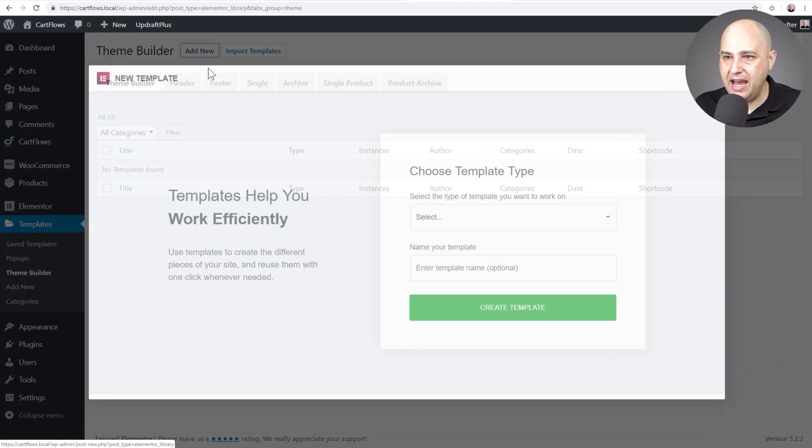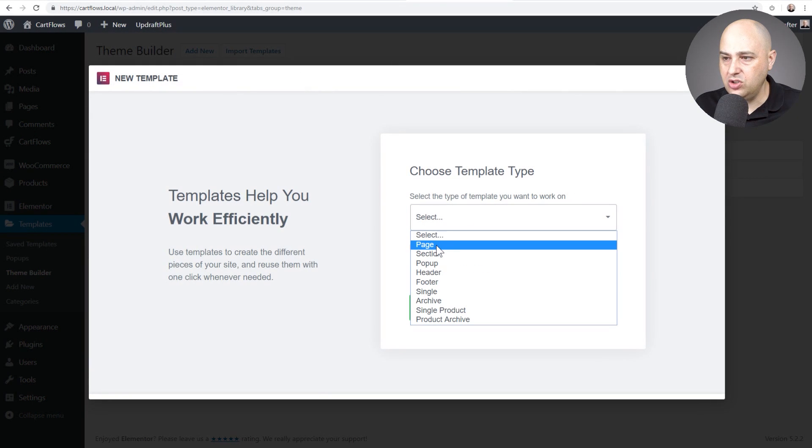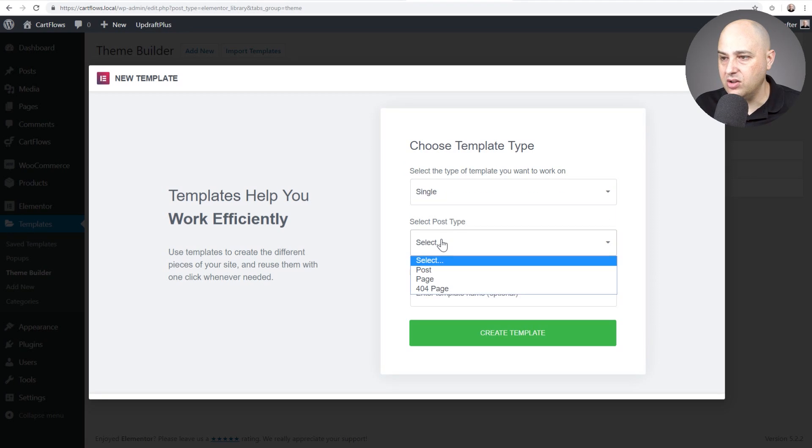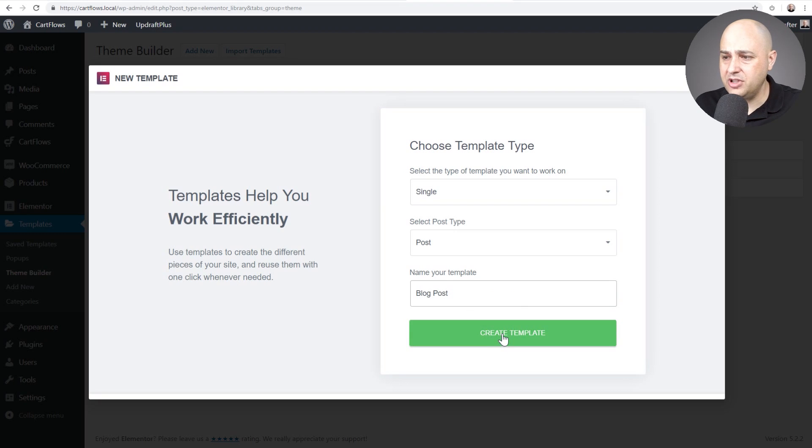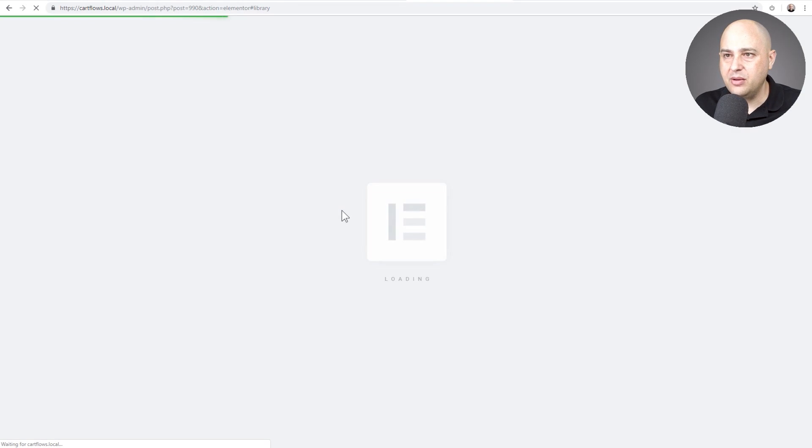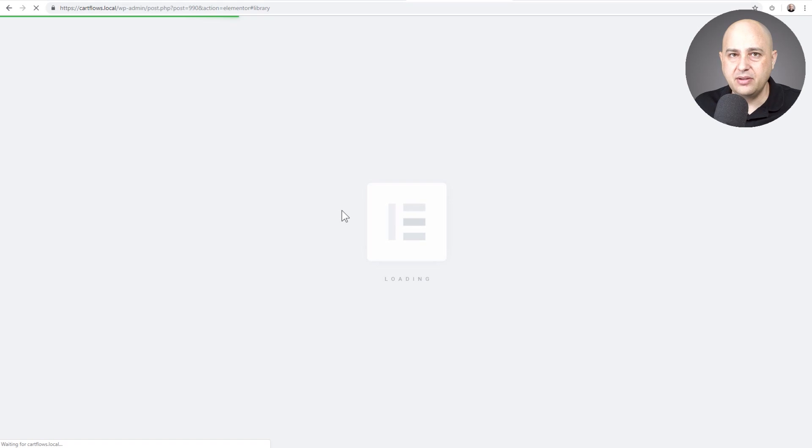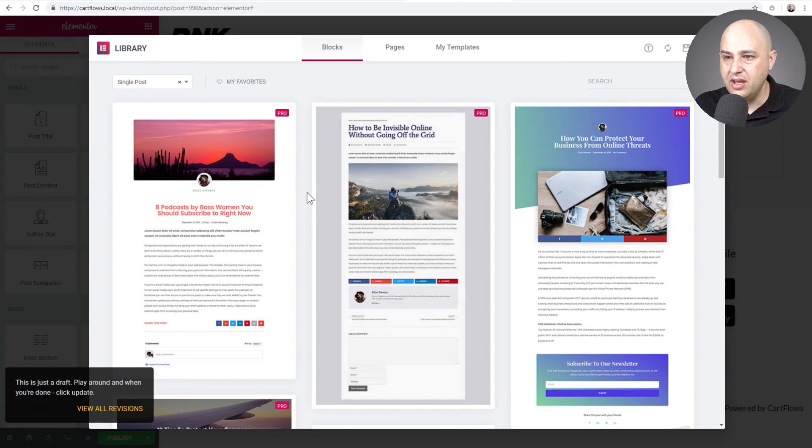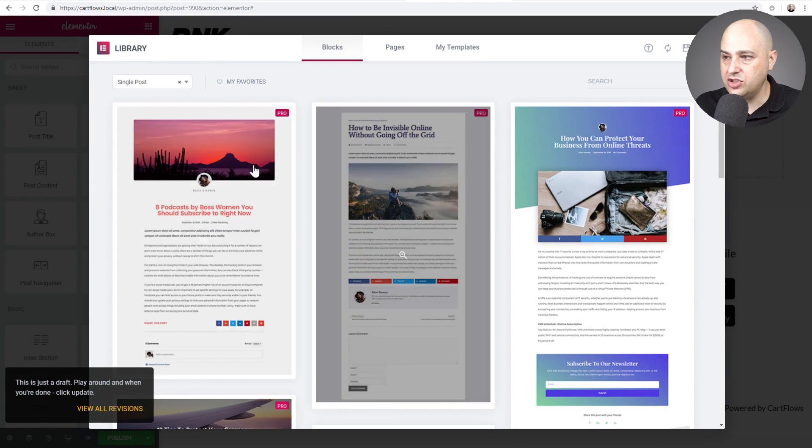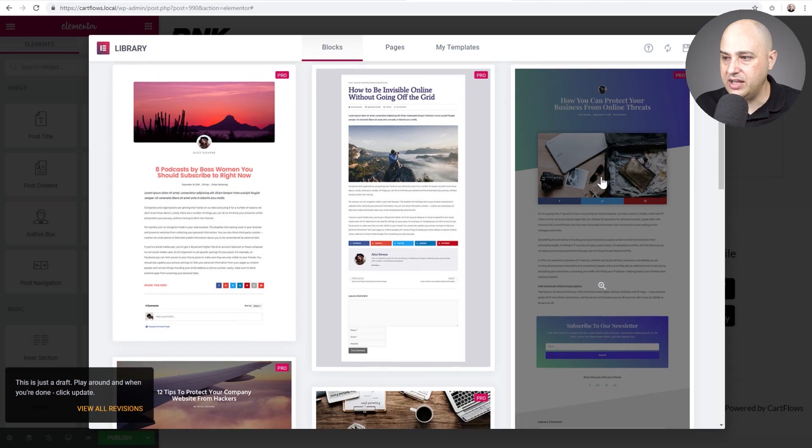And I'm going to click on add new and I'm going to create a new style for blog posts. And the way you do that is you choose single and then you choose post and then we give this template a name. I just named it blog post. I'll click on create template.